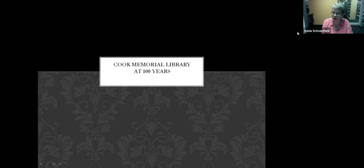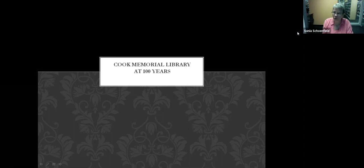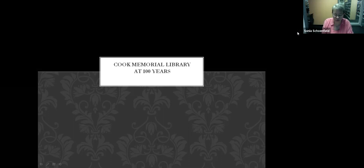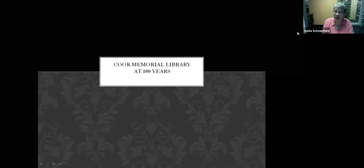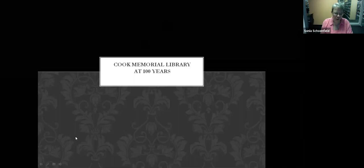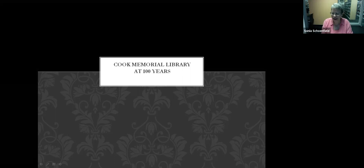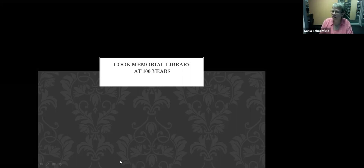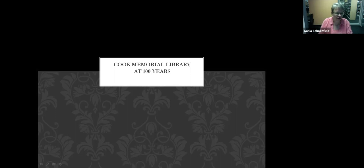First, a few announcements. We appreciate you keeping your video off and staying muted during the program just to avoid distractions. As you might have noticed, we are going to be recording this program tonight. And we'll be happy to take questions at the end, but we won't be able to monitor the chat box while we're giving the program. So if you have something that you'd like to ask us, just hang on, make a note of it, and we'll talk about it at the end. I think that's all, so I'm going to turn off my video and let you concentrate on our program. Let's get started with tonight's event, Cook Memorial Library at 100 years.